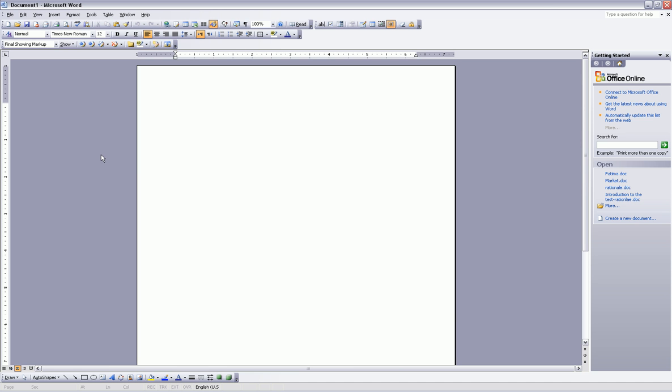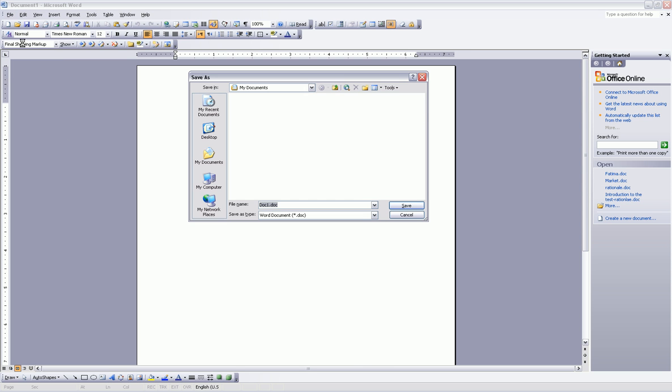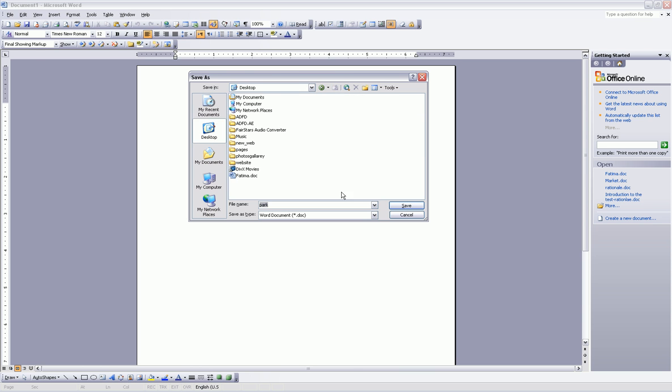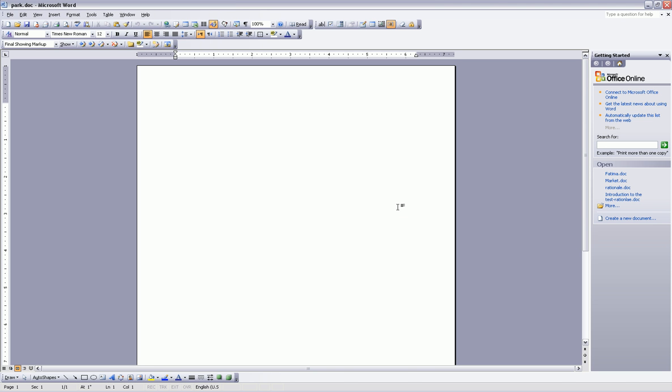Open a new file and name it 'park'. File, Save As, and type 'park'. Save the document in your desktop and save.